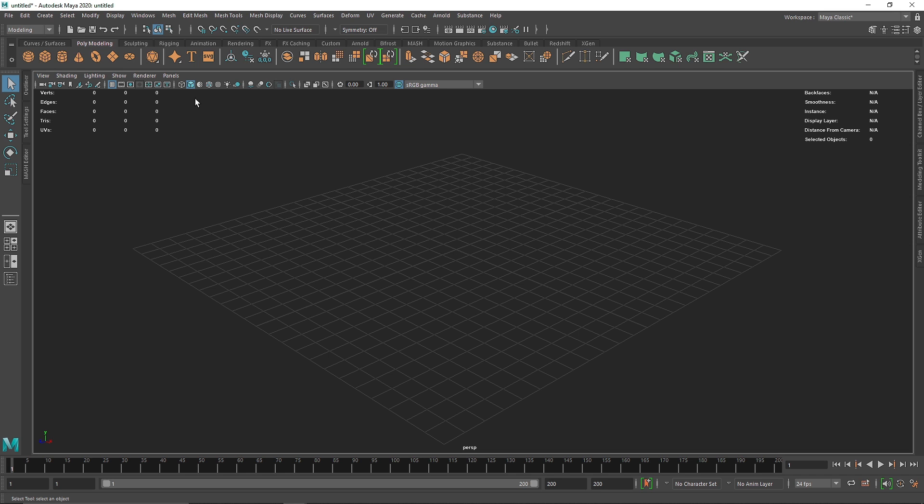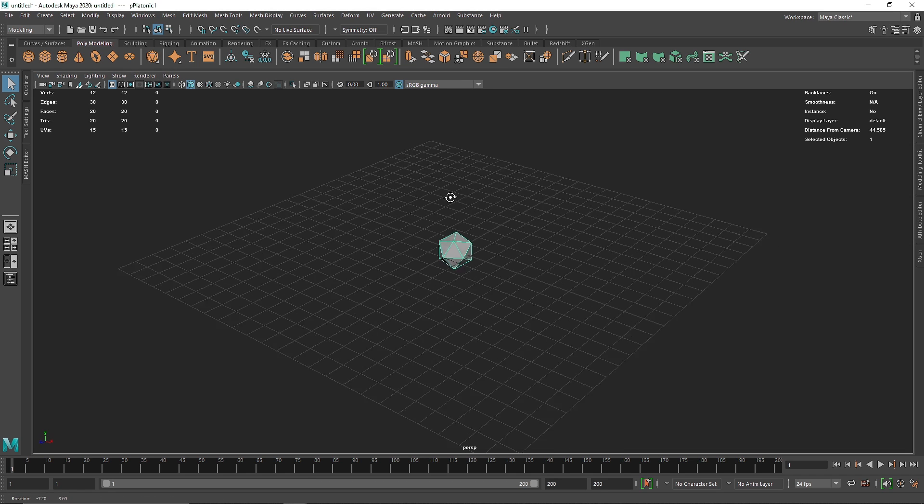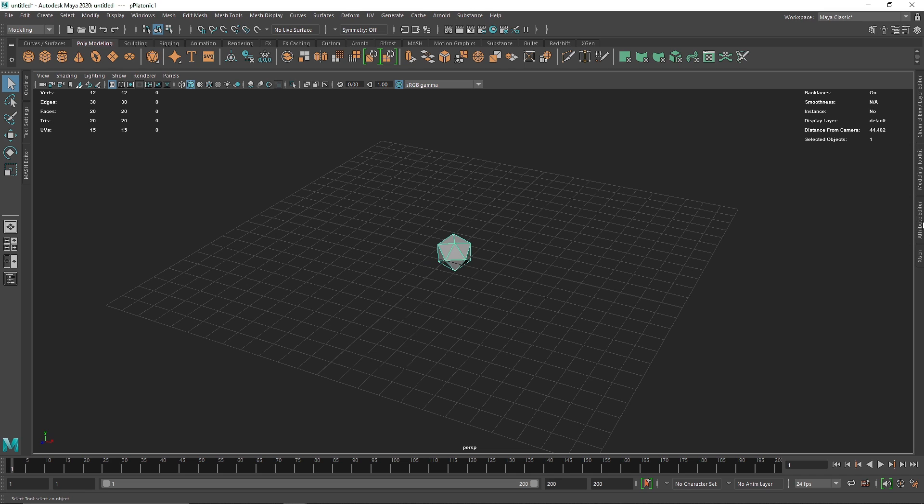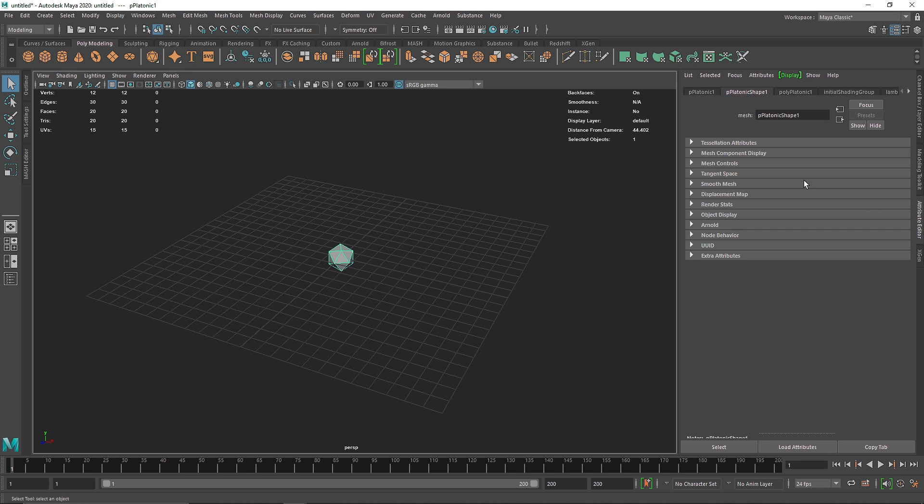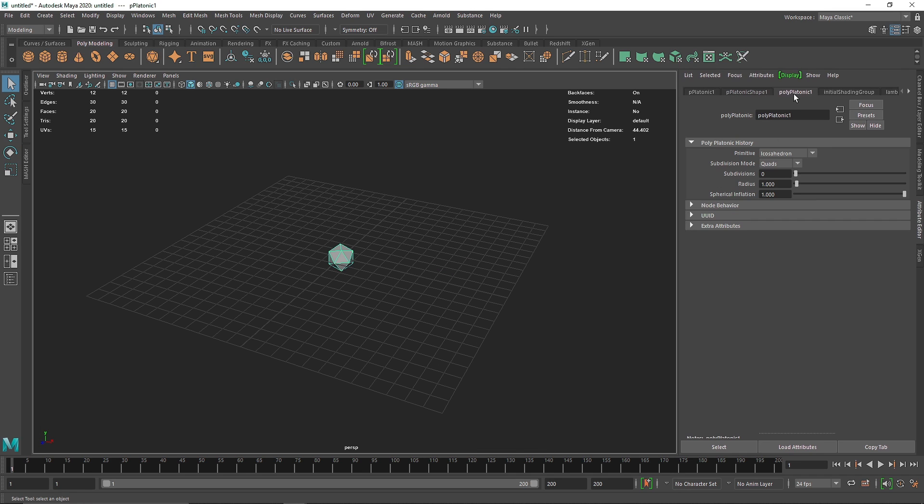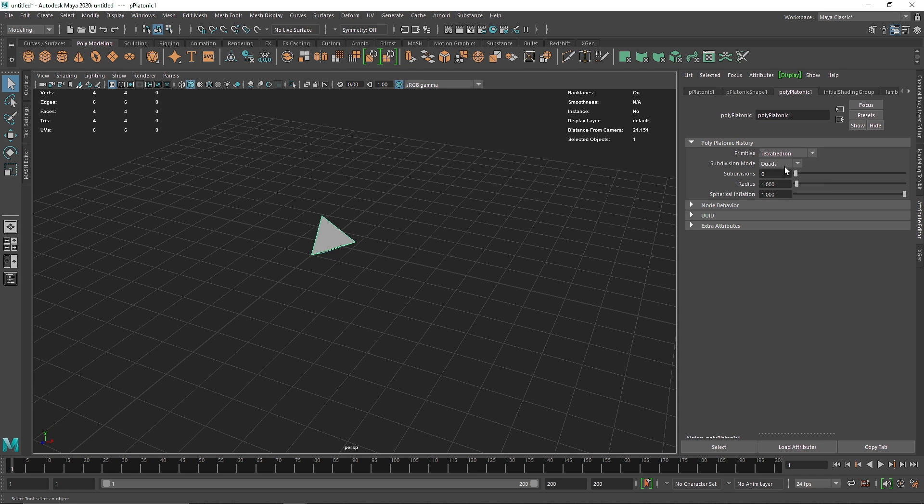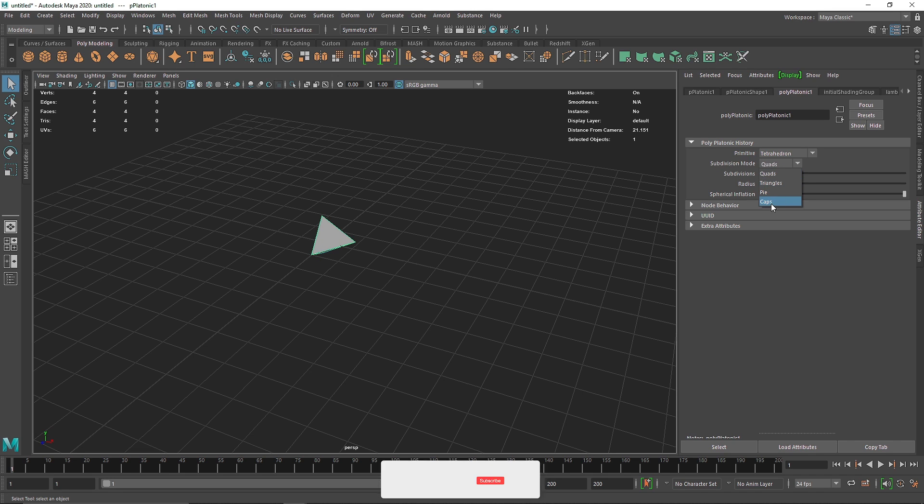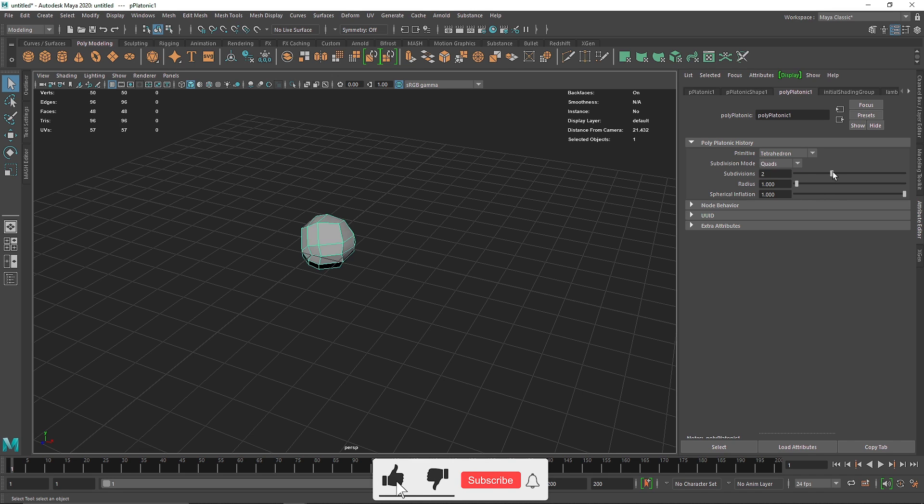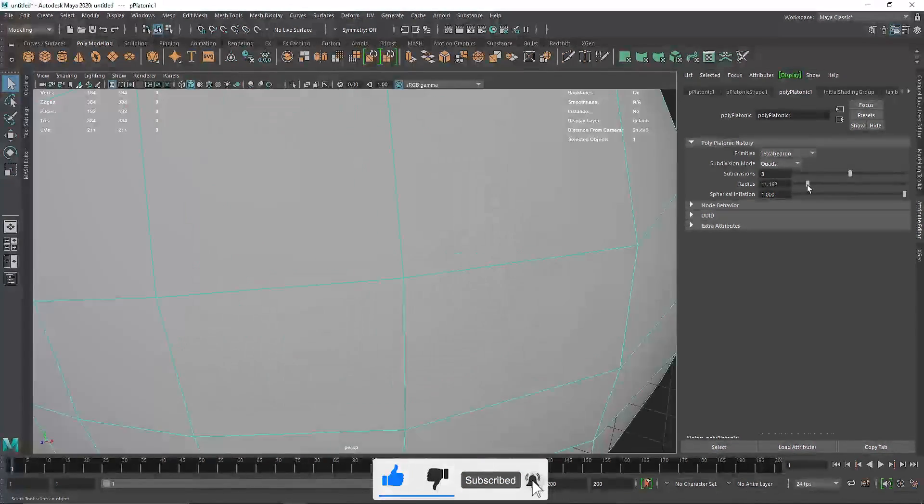I'm going to start off by taking a platonic solid. In the attribute editor, I'm going to go into the platonic menu. Instead of icosahedron, in the primitive menu you get tons of options like tetrahedron, octahedron, dodecahedron and icosahedron. You can choose anything that you want. You can add subdivision mode from quad, triangle, triangle and caps, and you have subdivision option as well and radius.